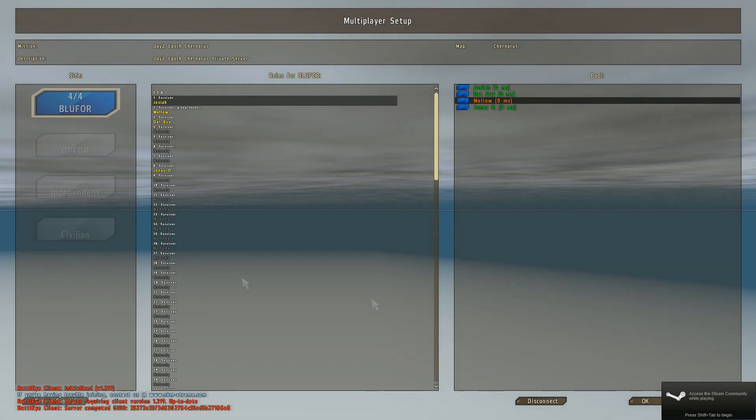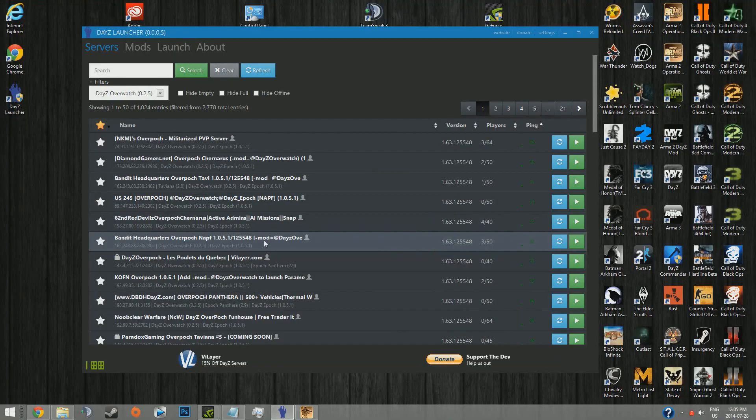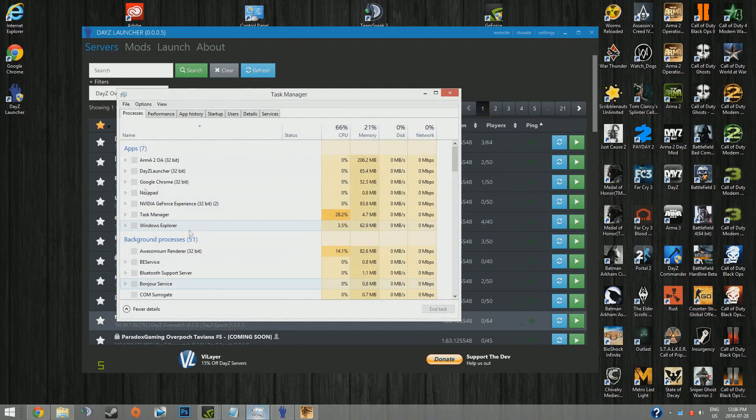And there we go, you can join, connect, disconnect, whatever. Works perfectly. It's pretty great. It's so easy to join Overpoch servers and find Overpoch servers, which is usually the bigger problem.